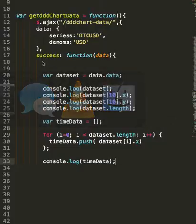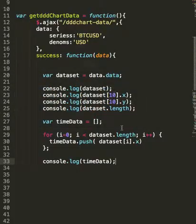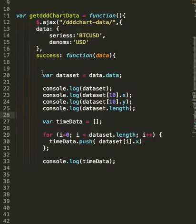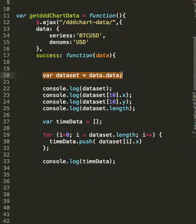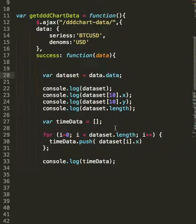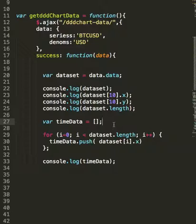Let's just do a quick review of what happened there. We've got our data set. We're getting that through an AJAX call. We created a new array. Gave it a name time data. We did a for loop in JavaScript.